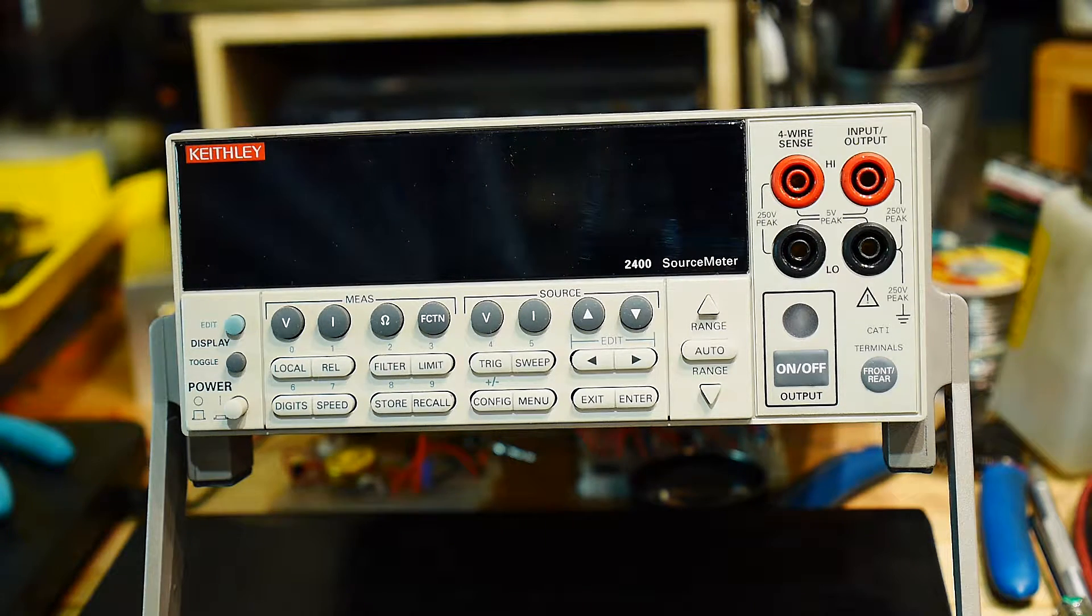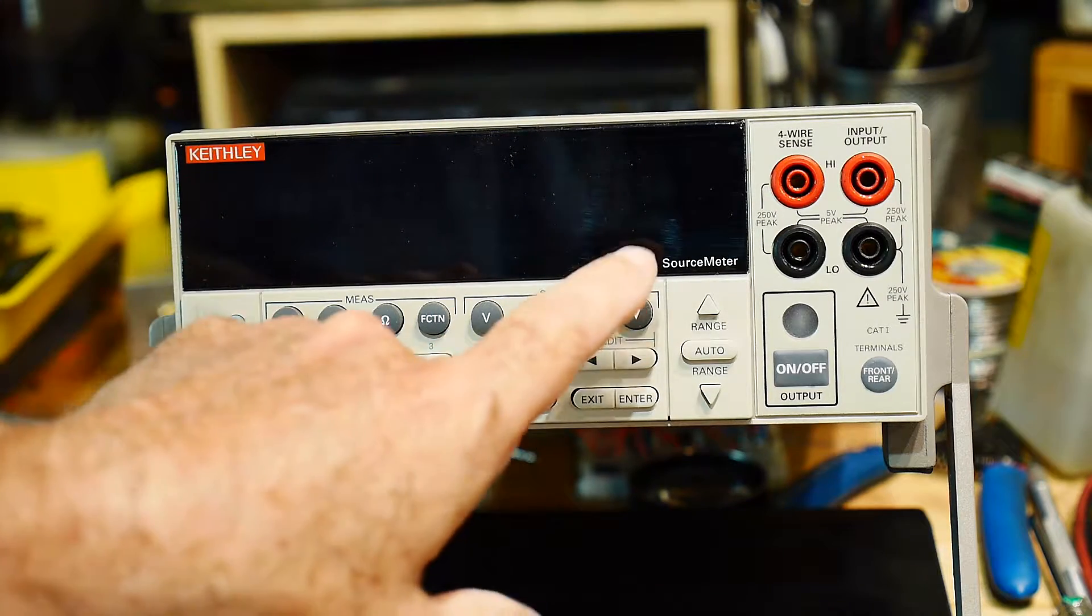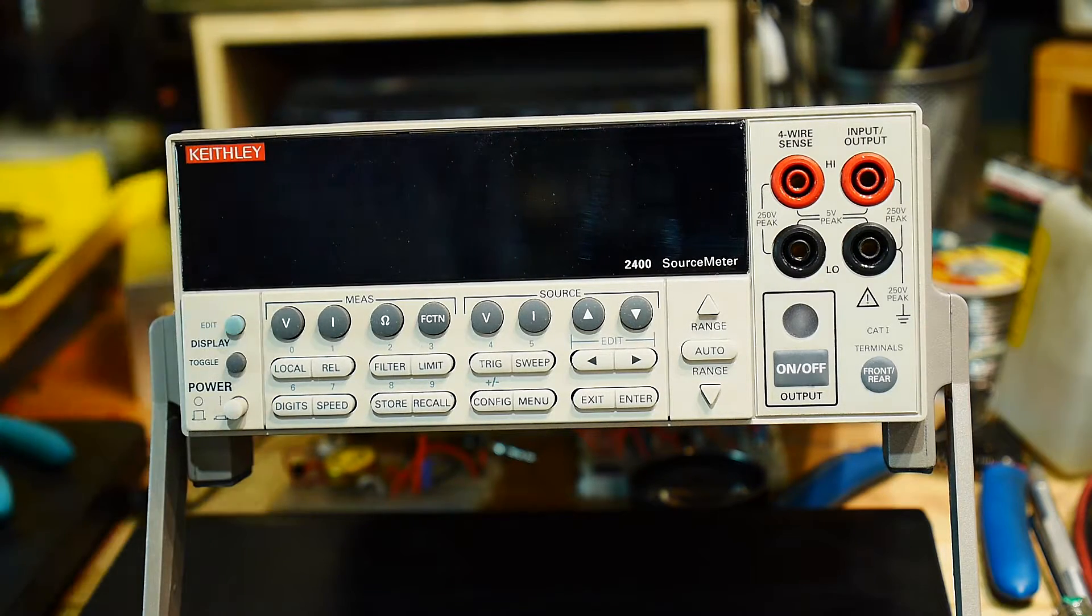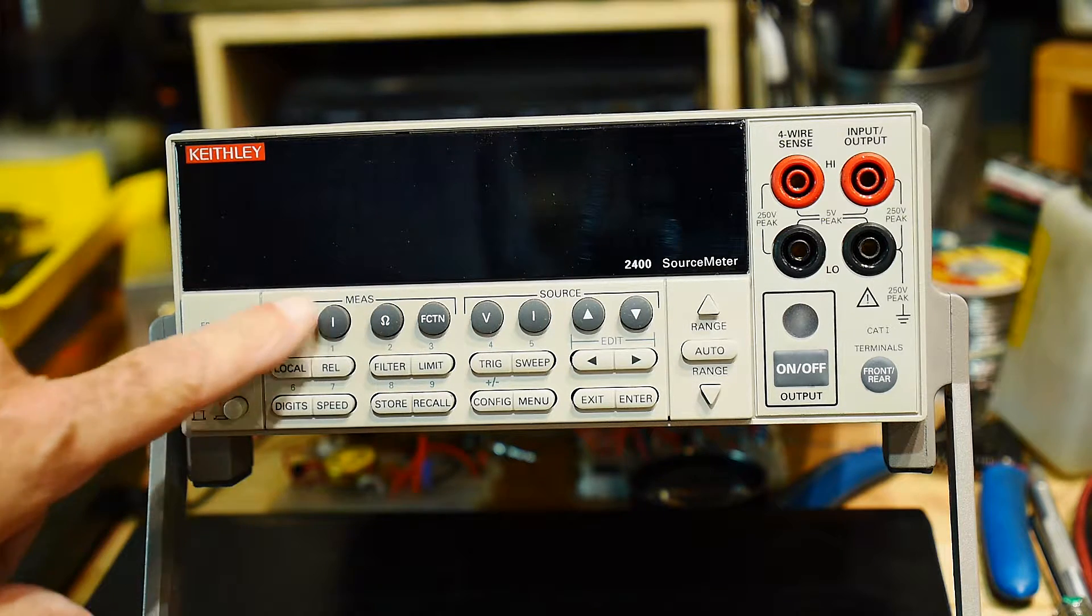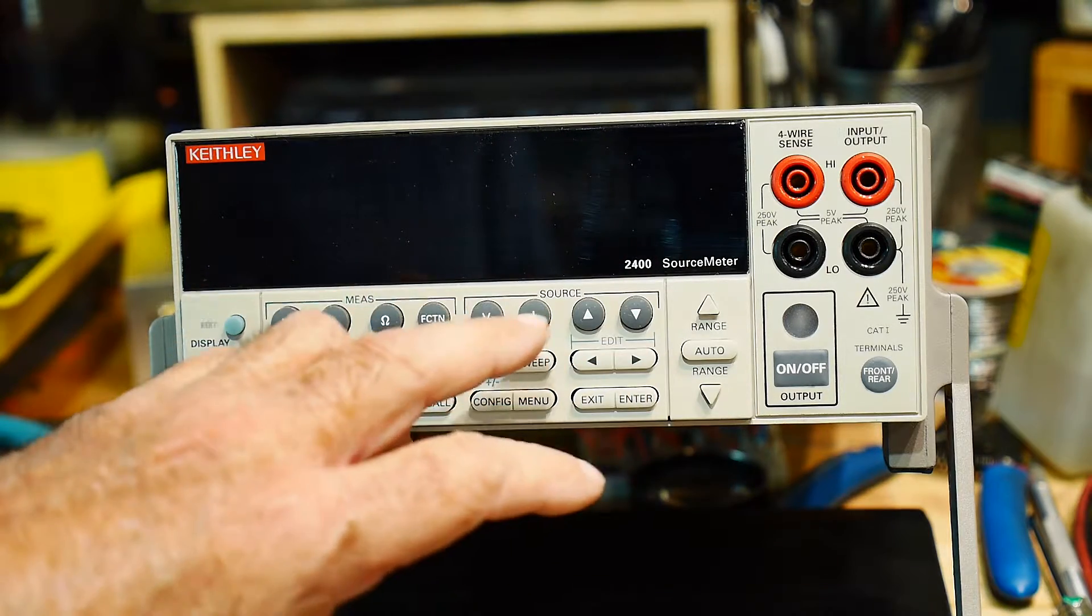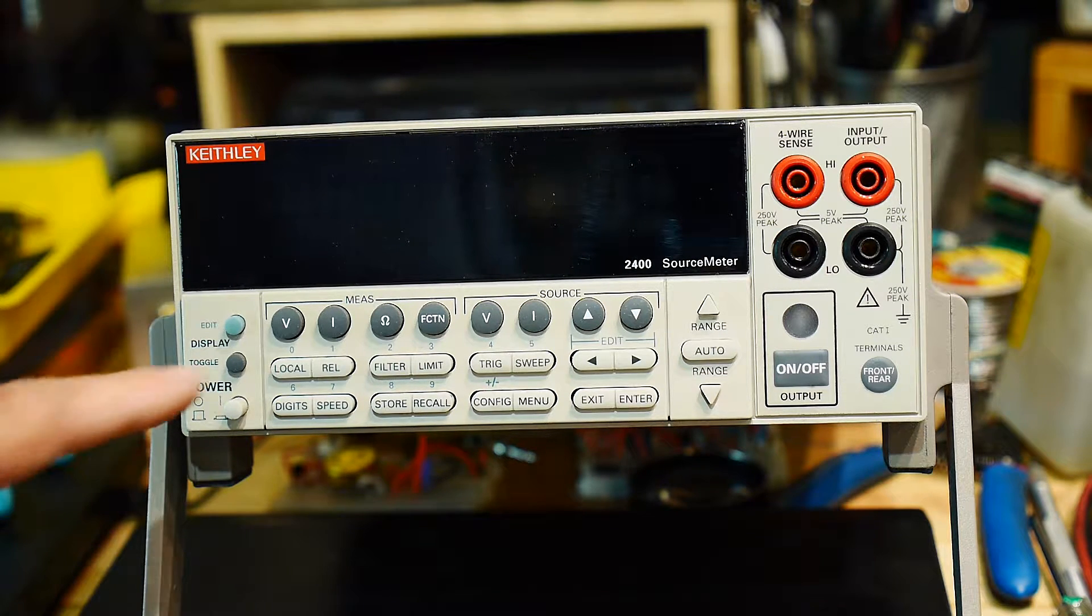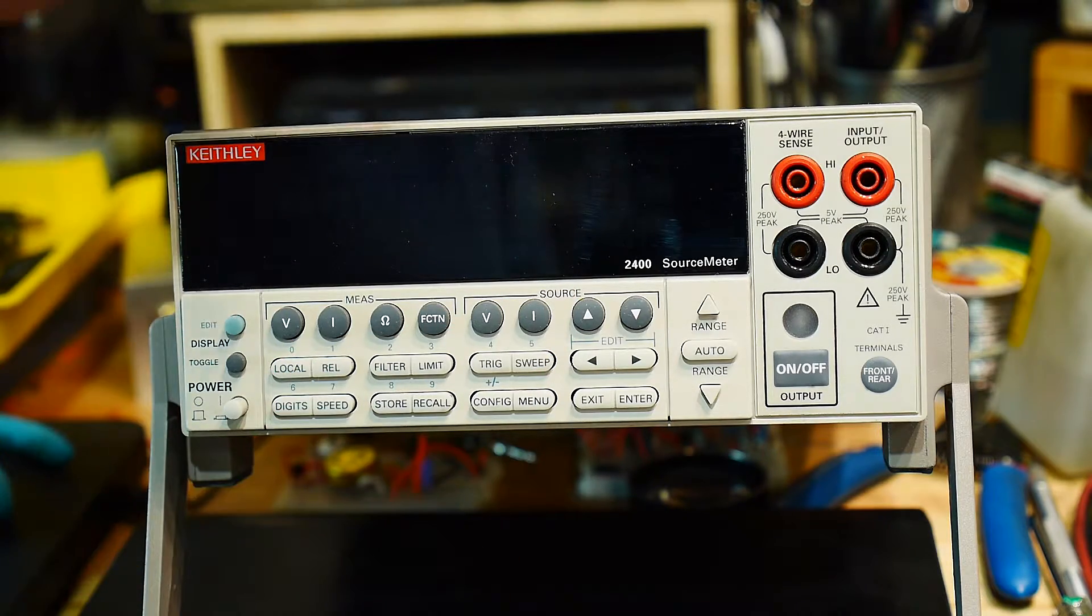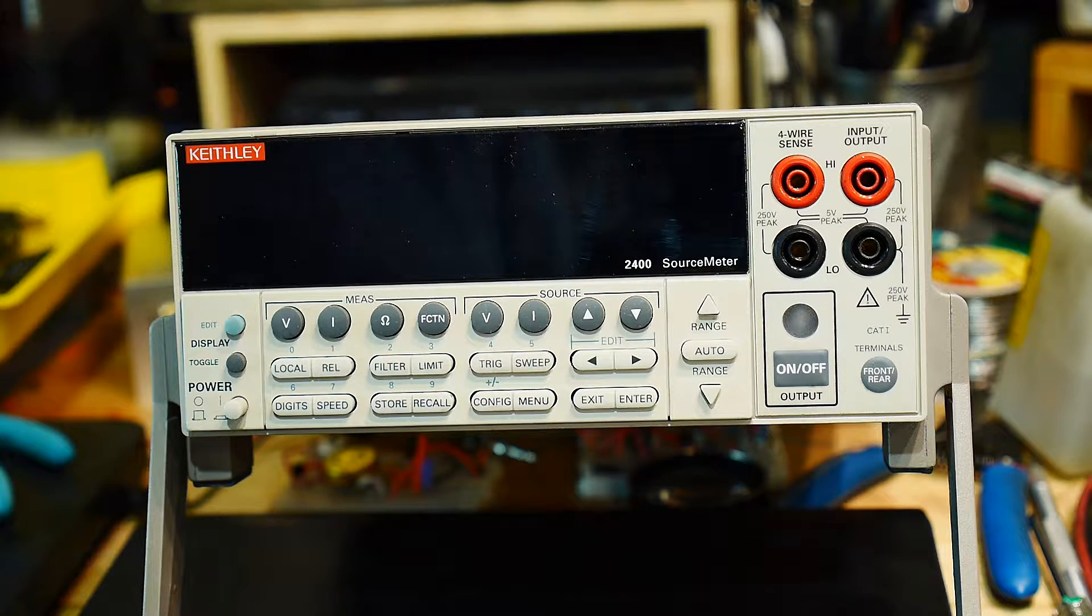I'm going to shoot a video here about making some measurements with this instrument. This is the Keithley 2400 source meter. It is both a power supply and a DVM built into one package. So you can measure voltage and current. You can also measure ohms. But you can source voltage and current. So you can measure things like diodes. You could force a current and measure a voltage or force a voltage and measure a current. And that's the magic of this box to do things like that.